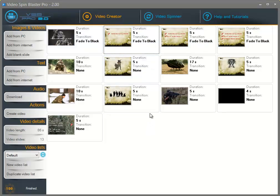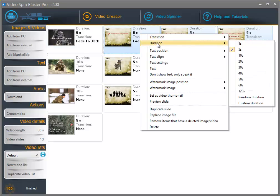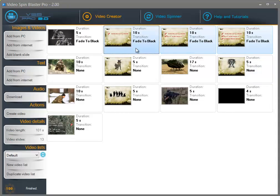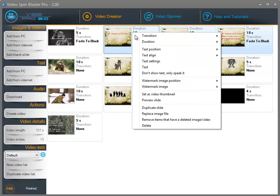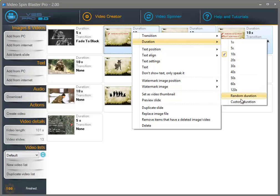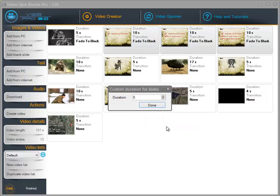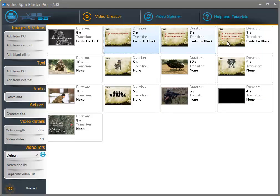Now let's set the duration for the slides. I am going to select these three slides and select a 10 second duration. If you want to set a custom duration you can click on custom duration and enter a custom number — let's say 7 seconds.